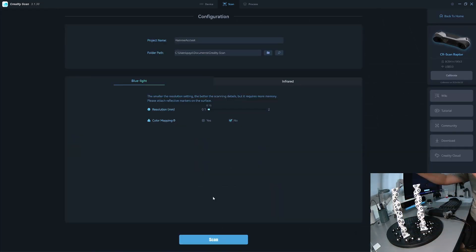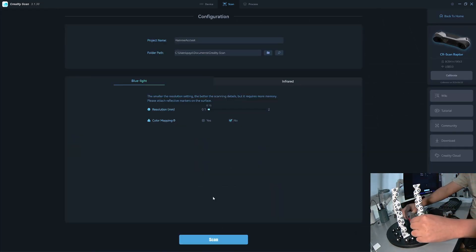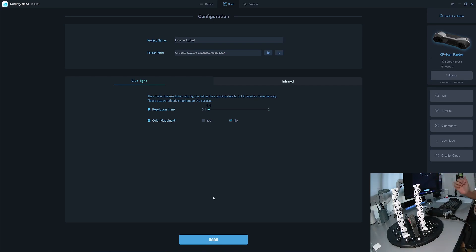I move it to the other side here. Then I start scanning.